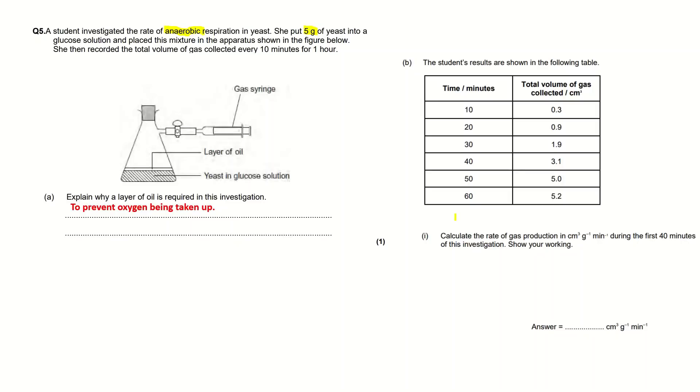If you look at the table, at 40 minutes the volume of gas collected was 3.1 cm³.